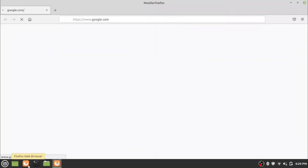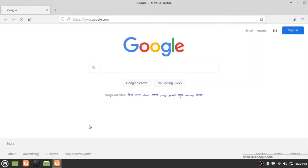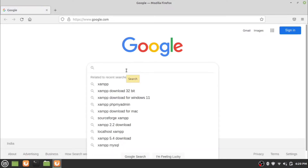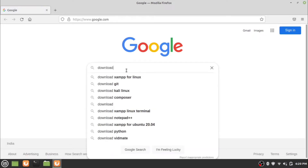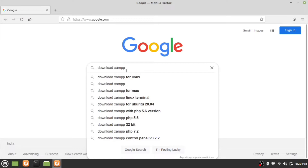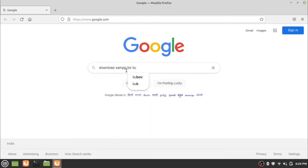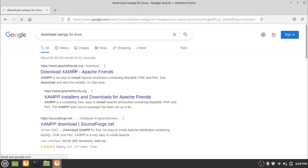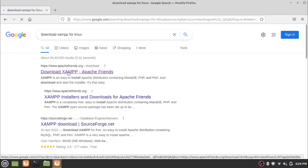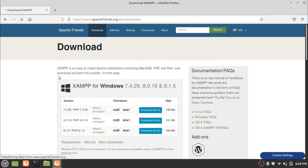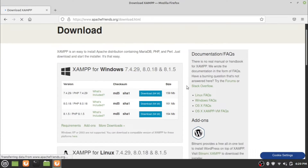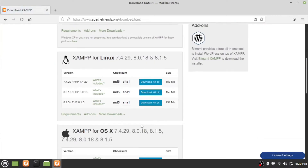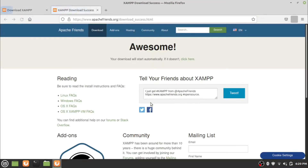First of all, open the web browser and search for XAMPP server download in your preferred search engine. Now go to the first link and look for the Linux version of the XAMPP server. Click the download button and wait for the application to finish downloading.